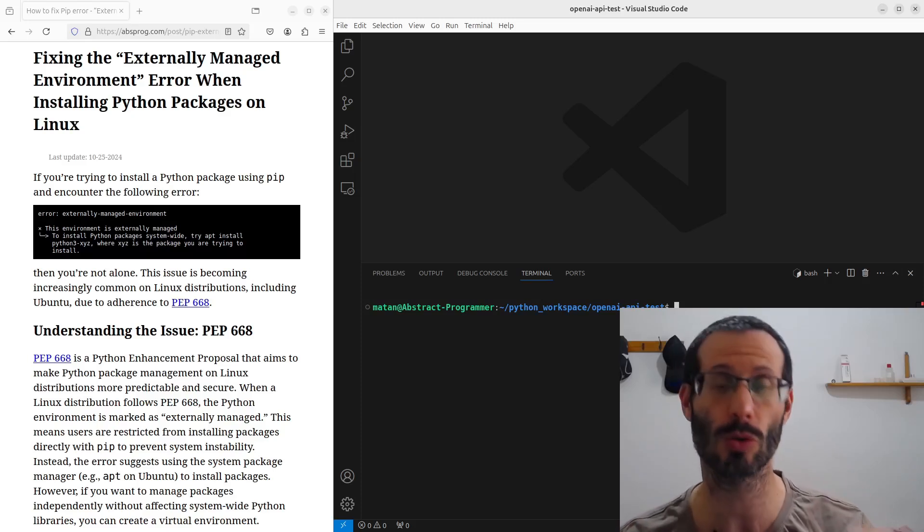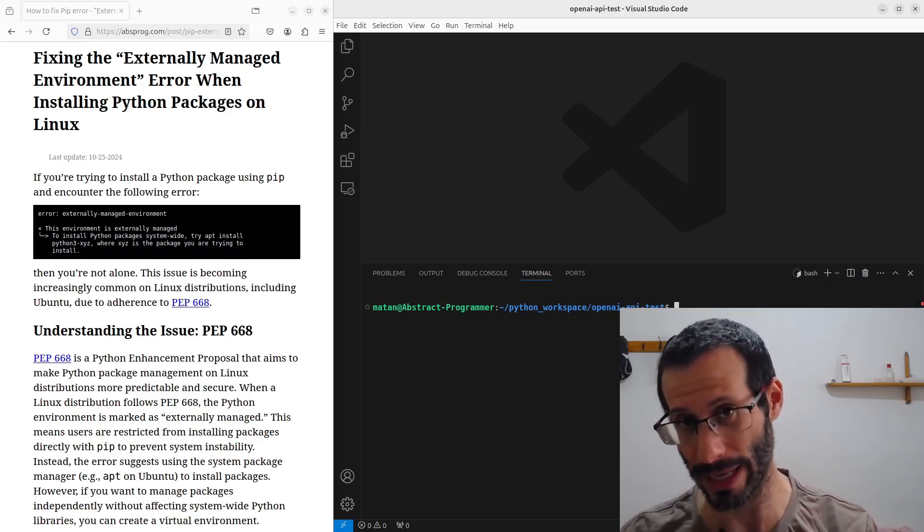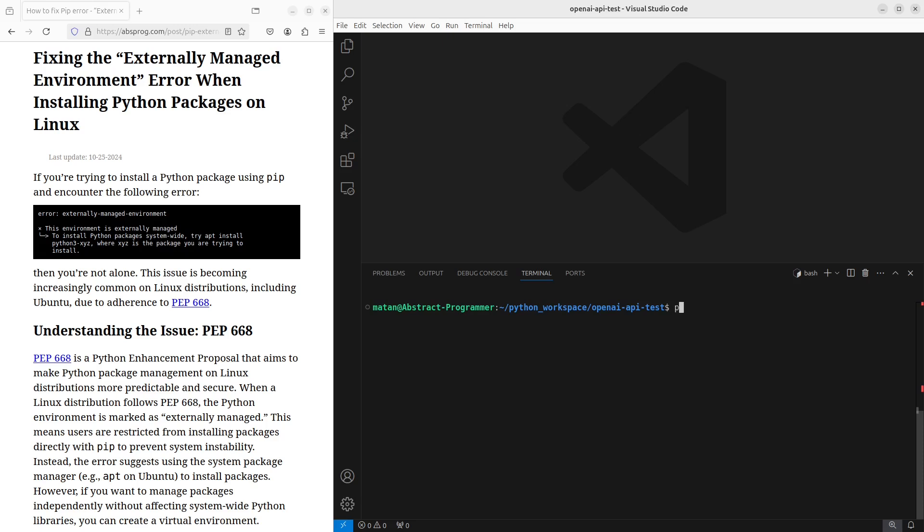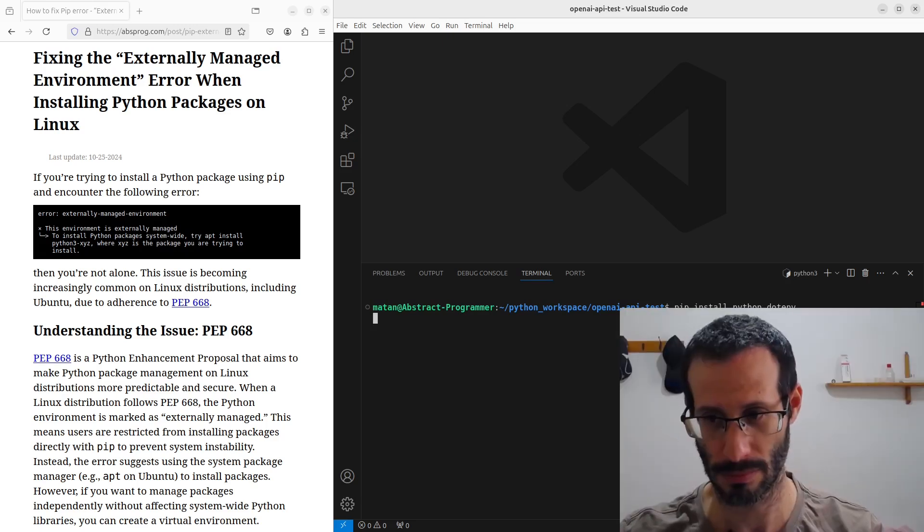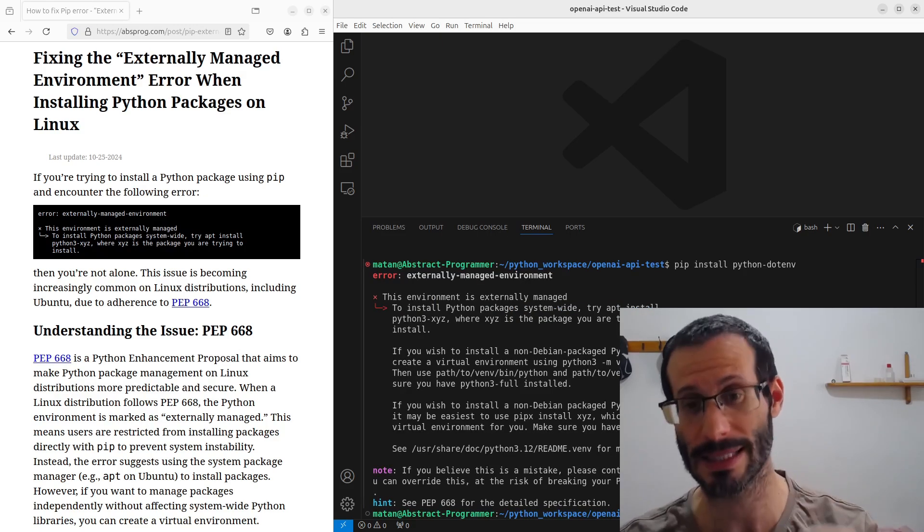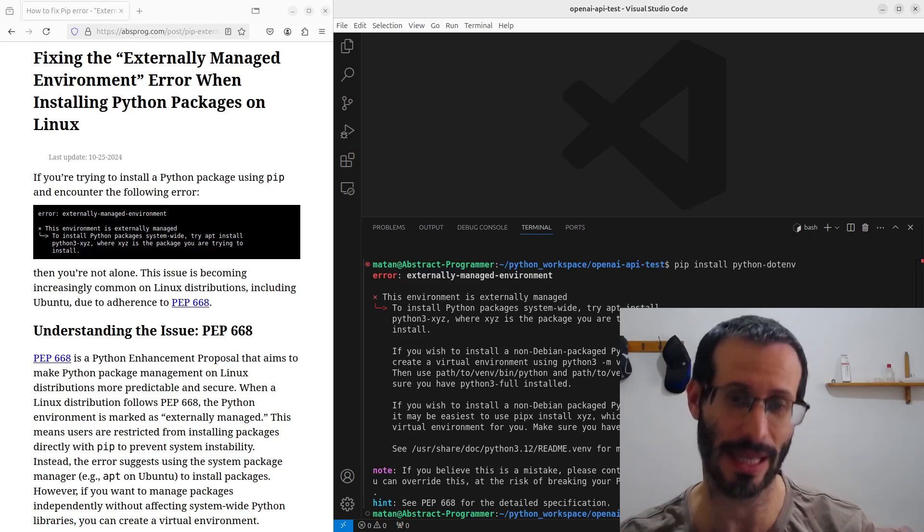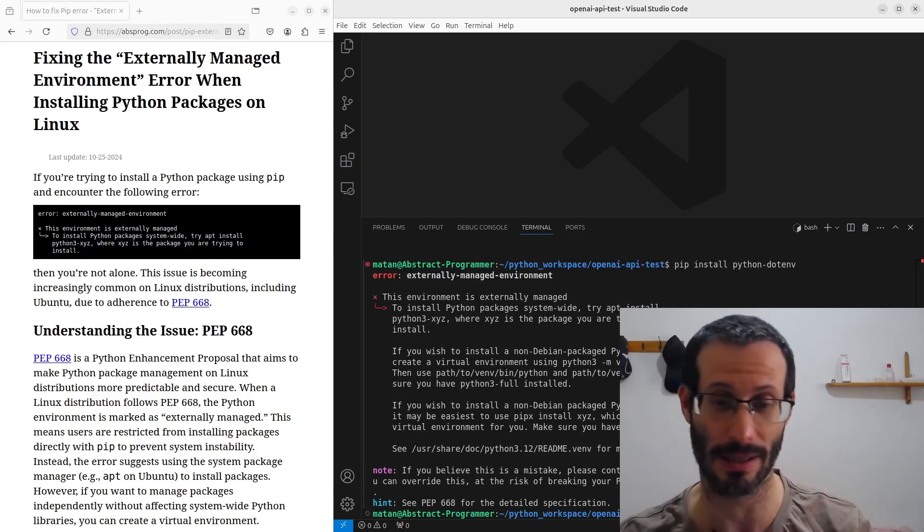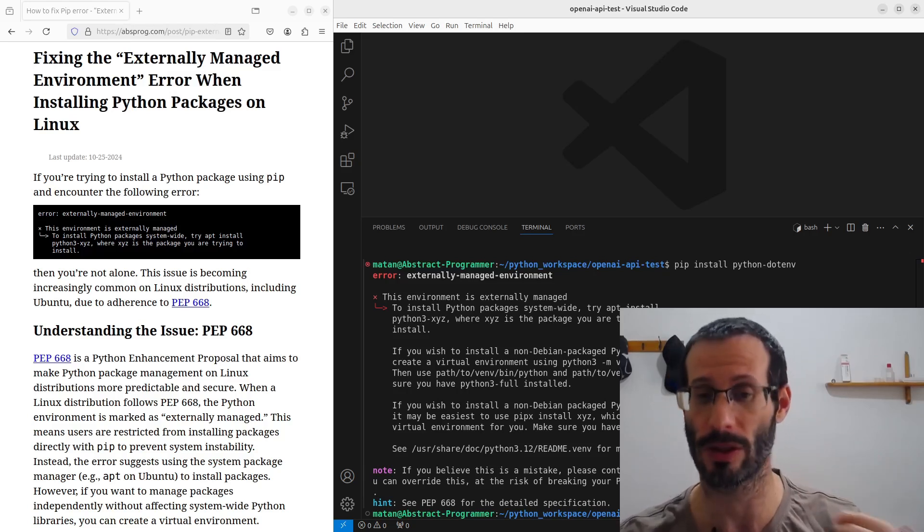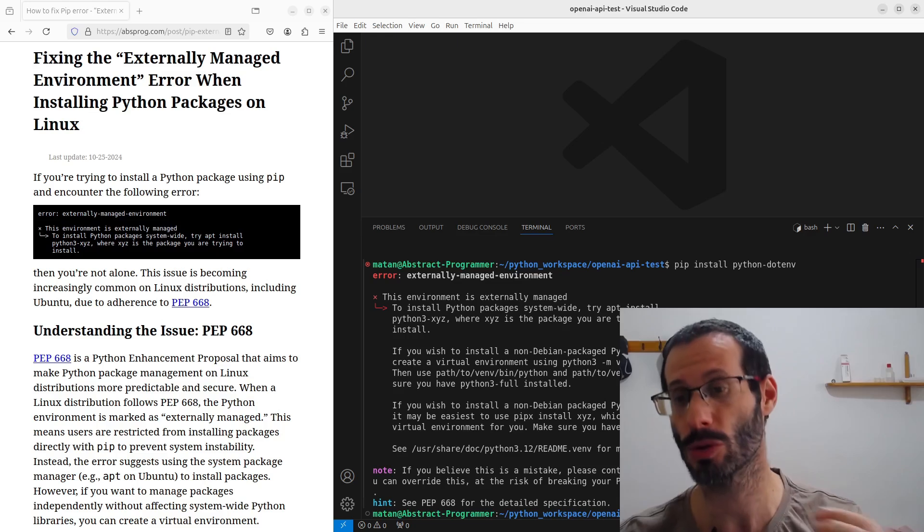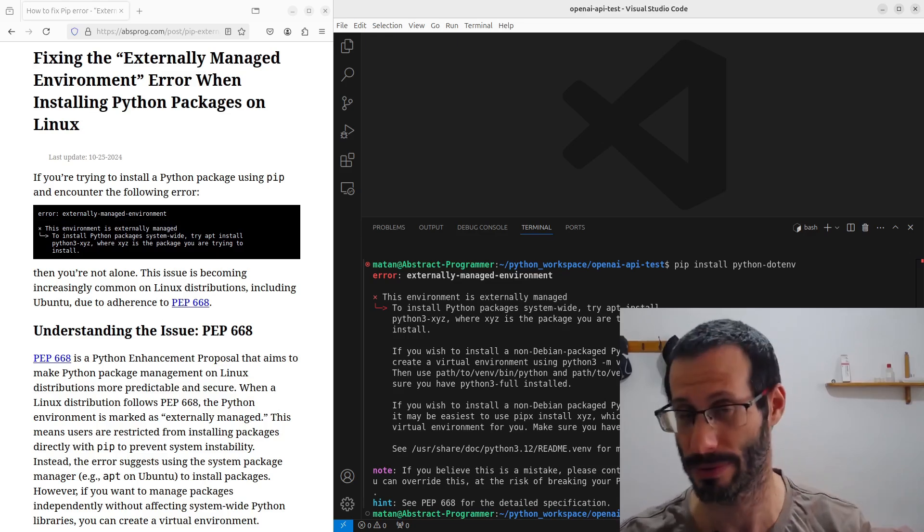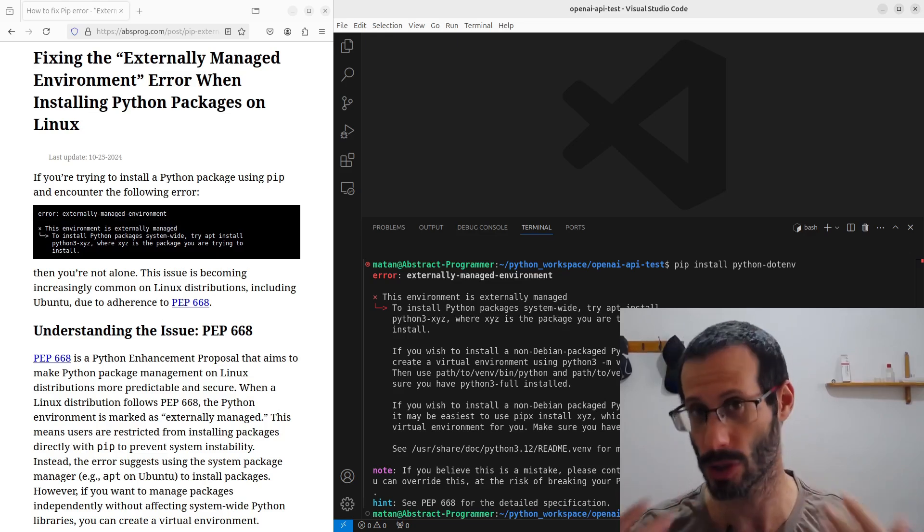So, if I try to use pip to install a Python package, let's say python.env, I get this error: externally managed environment. It says that the environment is externally managed, and if we want to install Python packages, we should do it using something like apt. So, what does it mean and how can we solve it?